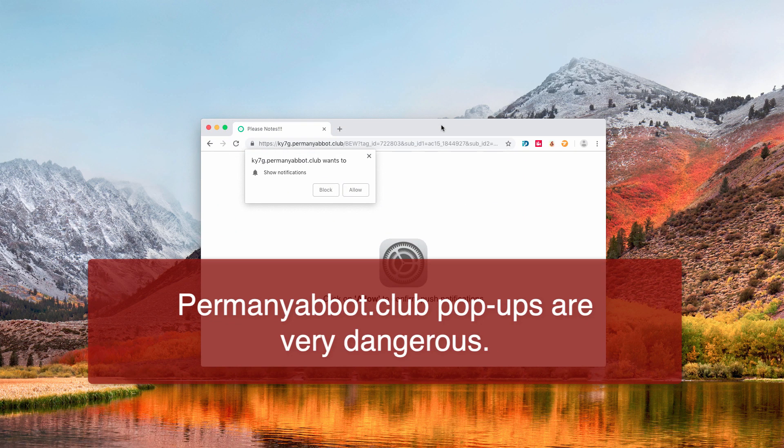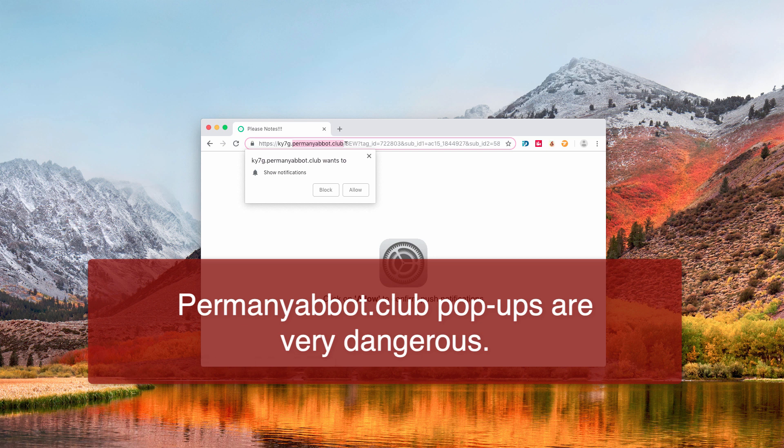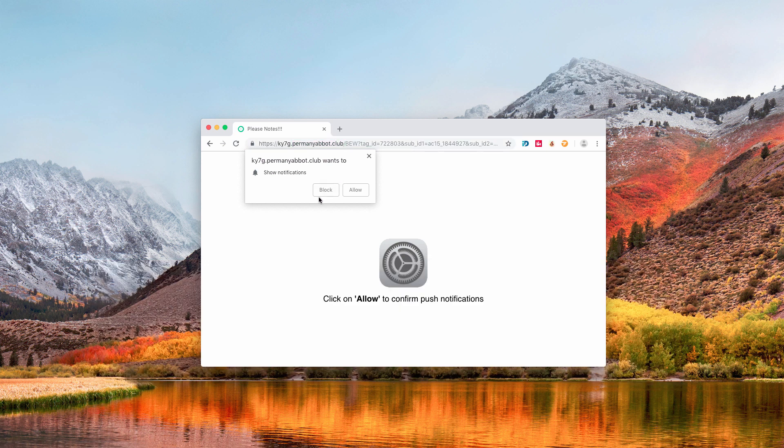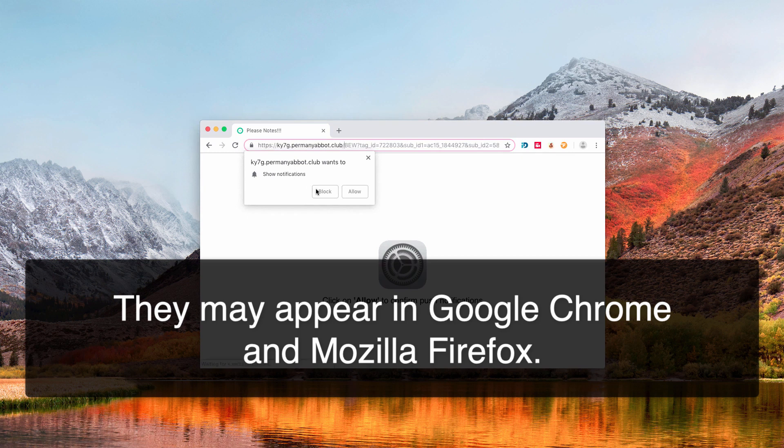Hello guys, so here is another quite strange pop-up window that comes from the new website called permanyabot.club. This particular pop-up window may attack Google Chrome and Mozilla Firefox browsers, and actually the sole purpose of these pop-ups is to force you to click on this Allow button.